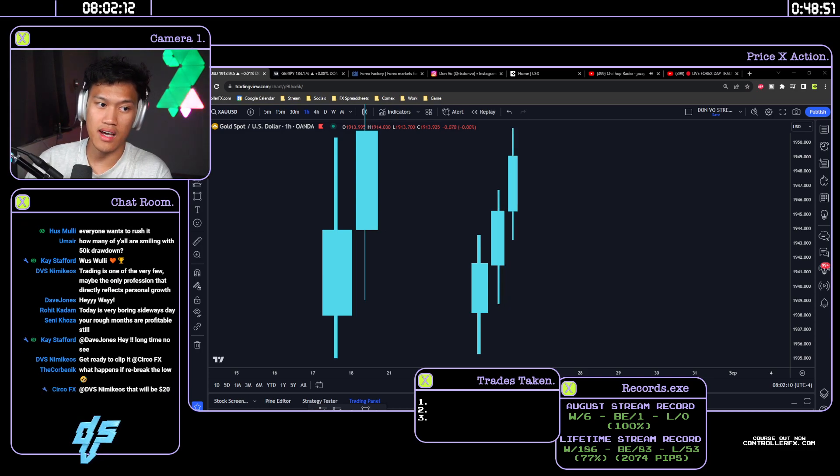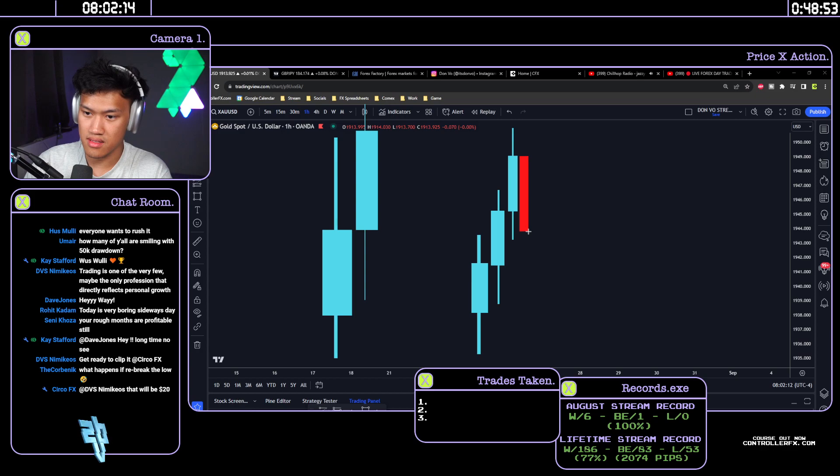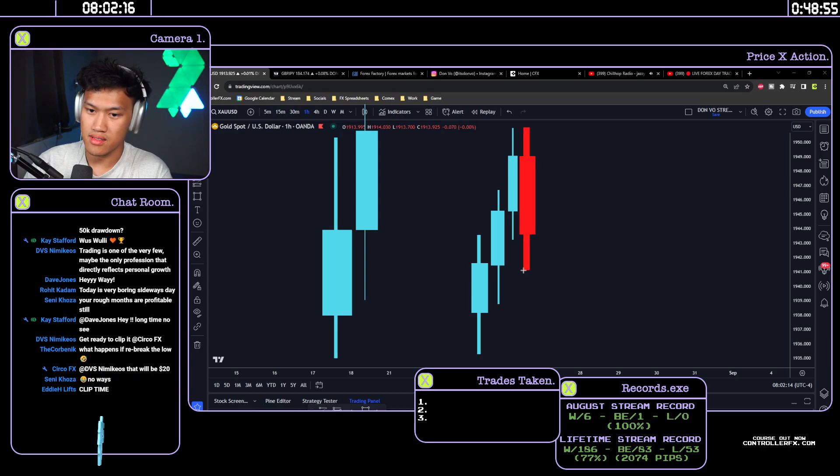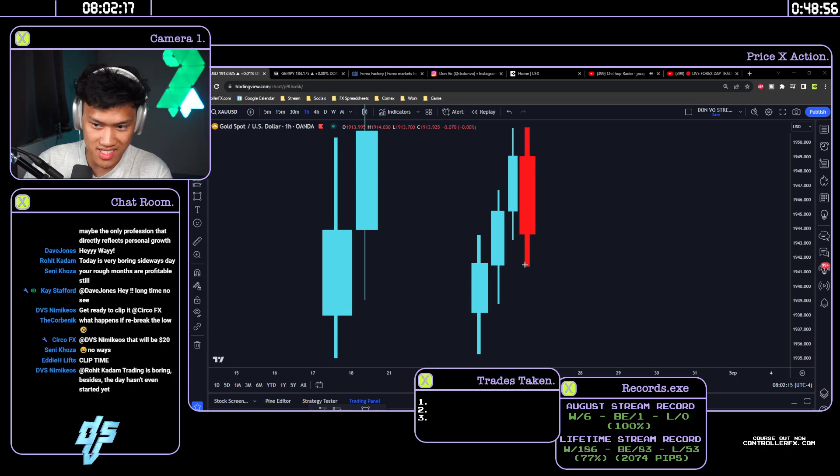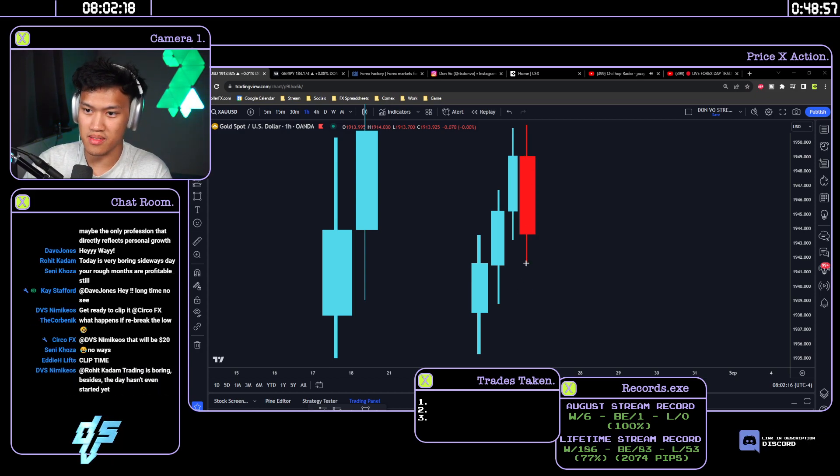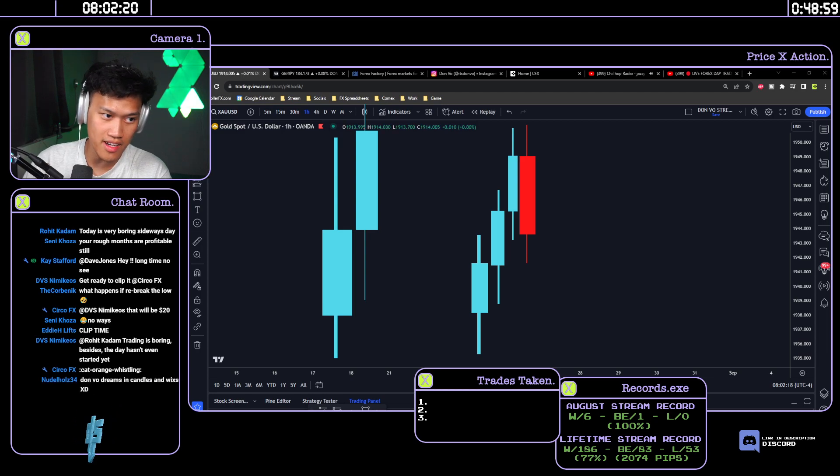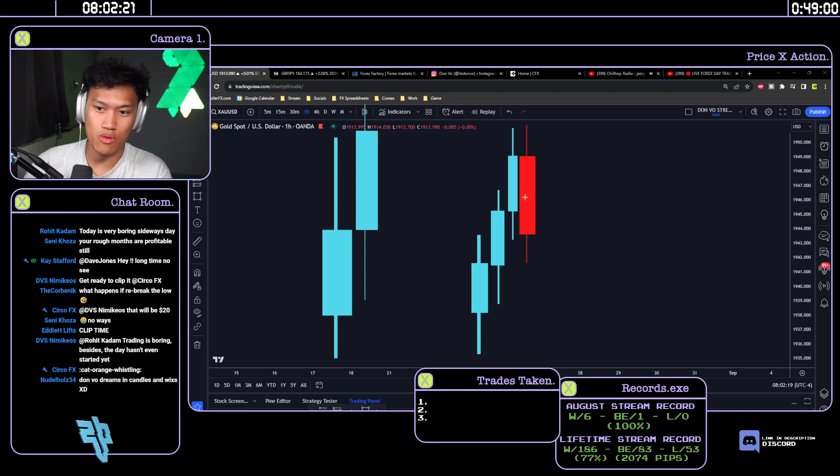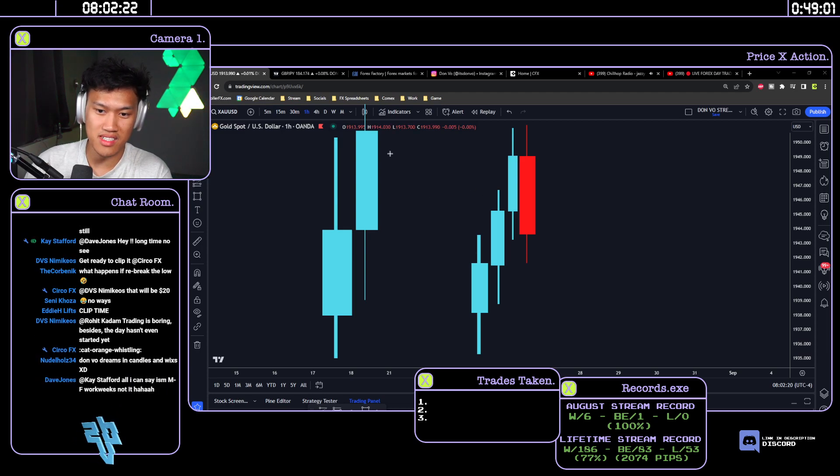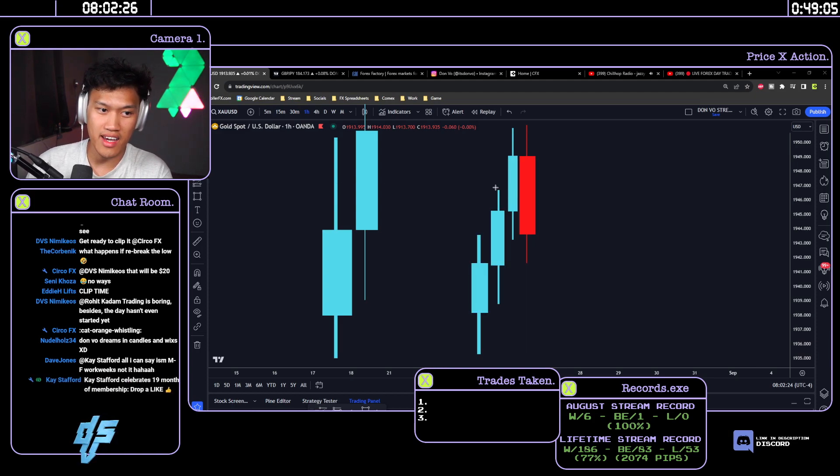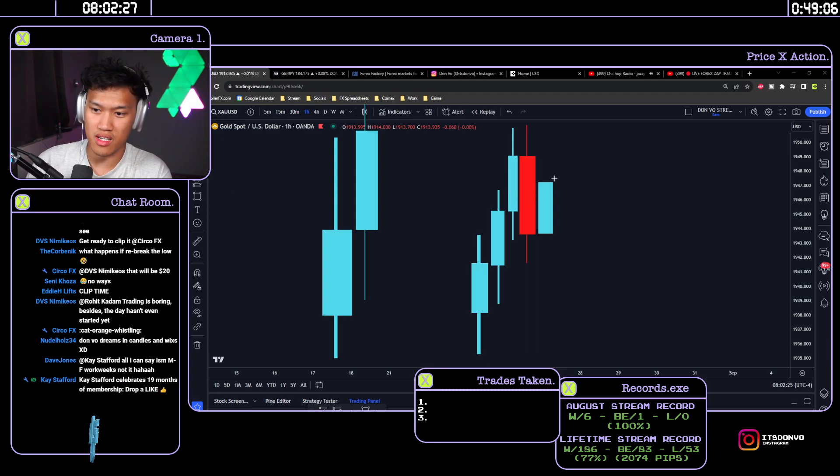You're gonna have something like this. This is what you don't want to see though. Some of you guys don't want to see this. Some of you guys just want to see this, and you can't have this without this. It doesn't work.